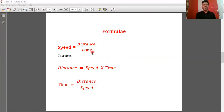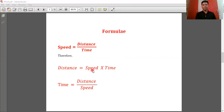As we have discussed, speed is equal to distance upon time. On the basis of this formula we can derive distance and time formulas. These three formulas are very important to solve numerical problems — so remember: speed equals distance upon time, therefore distance equals speed into time, and time equals distance upon speed.